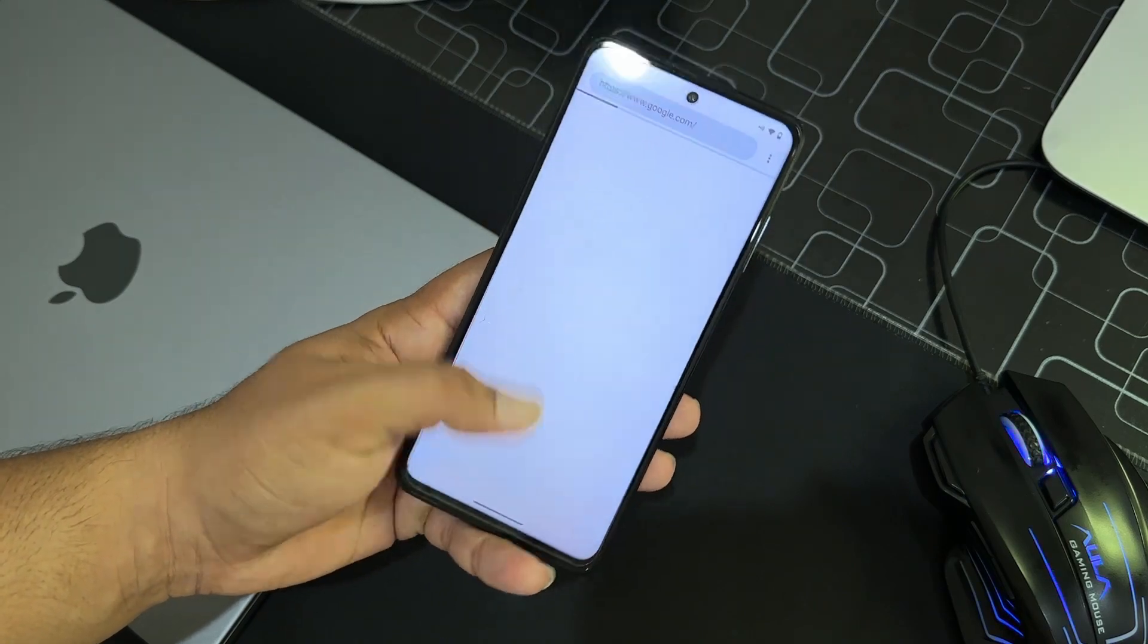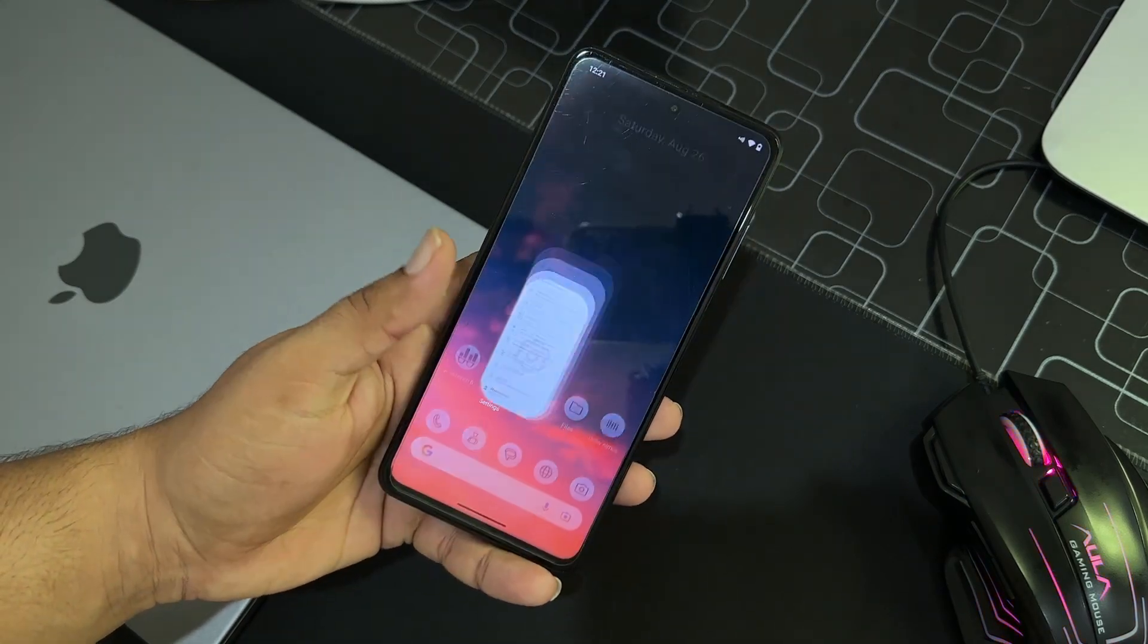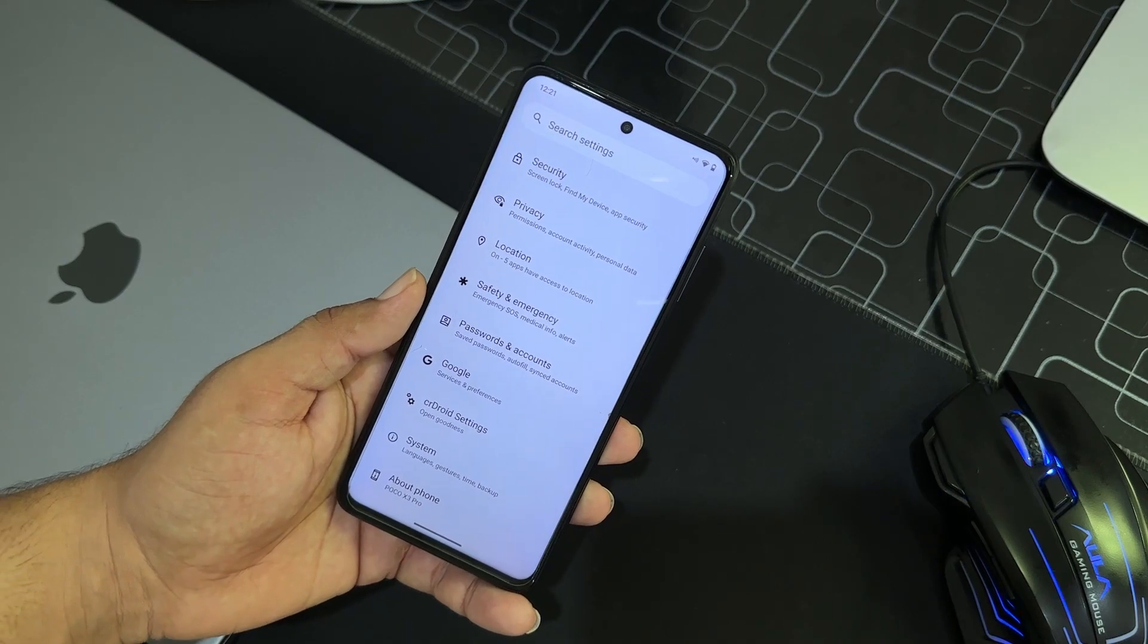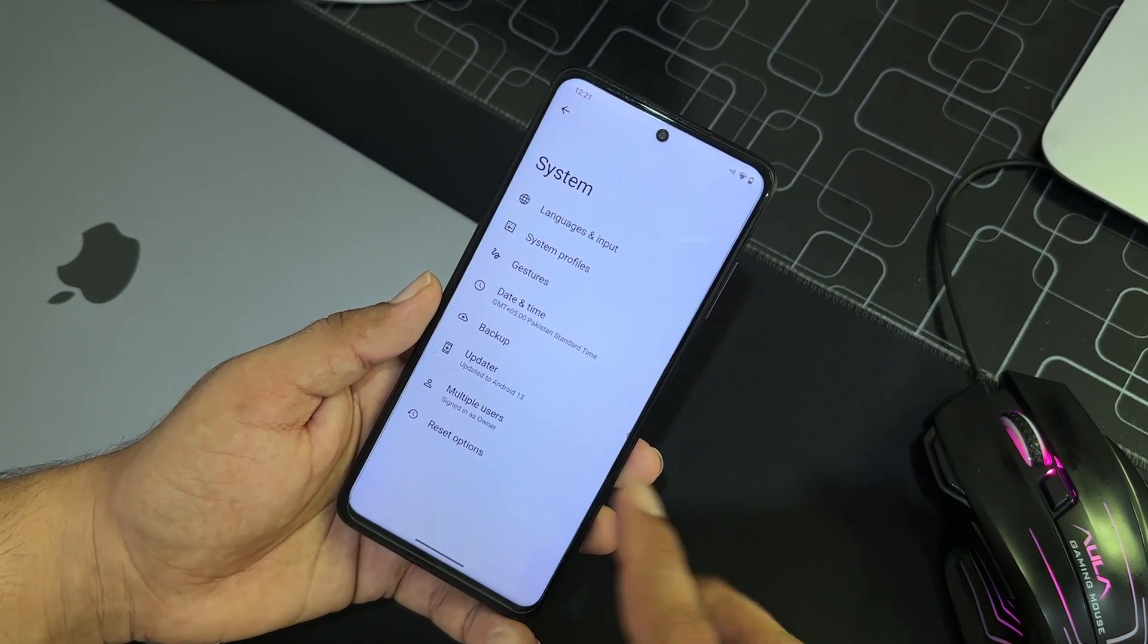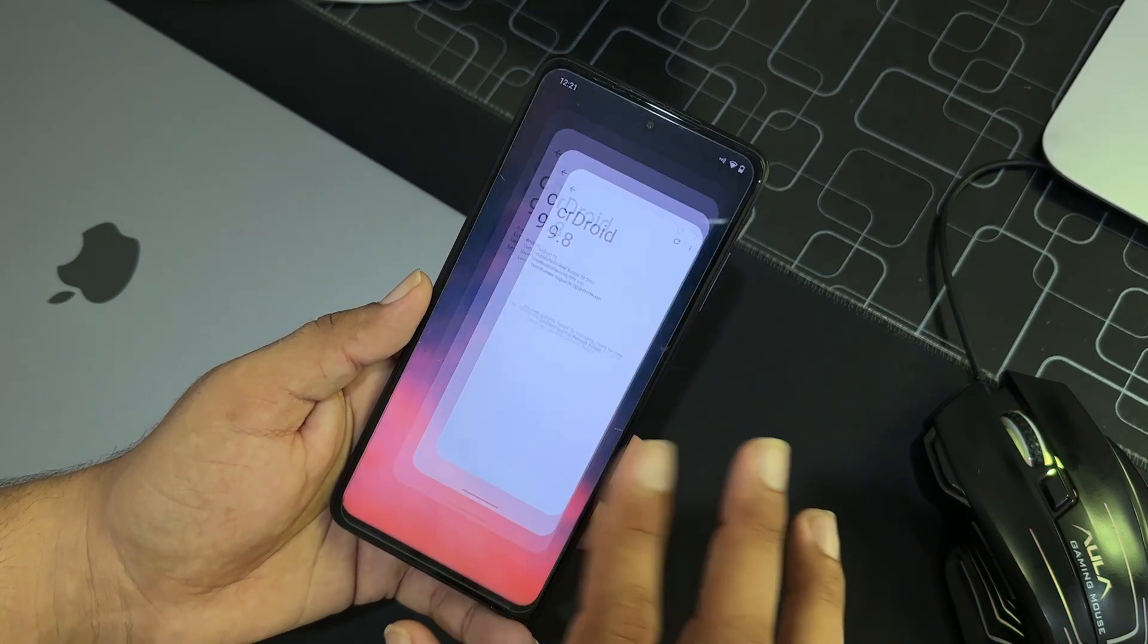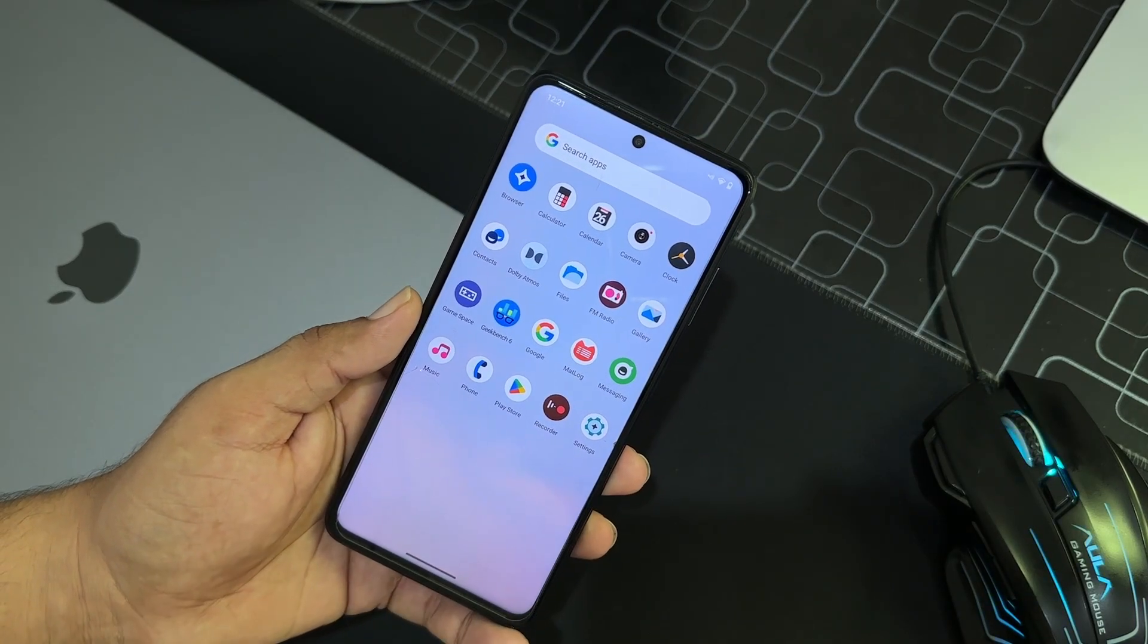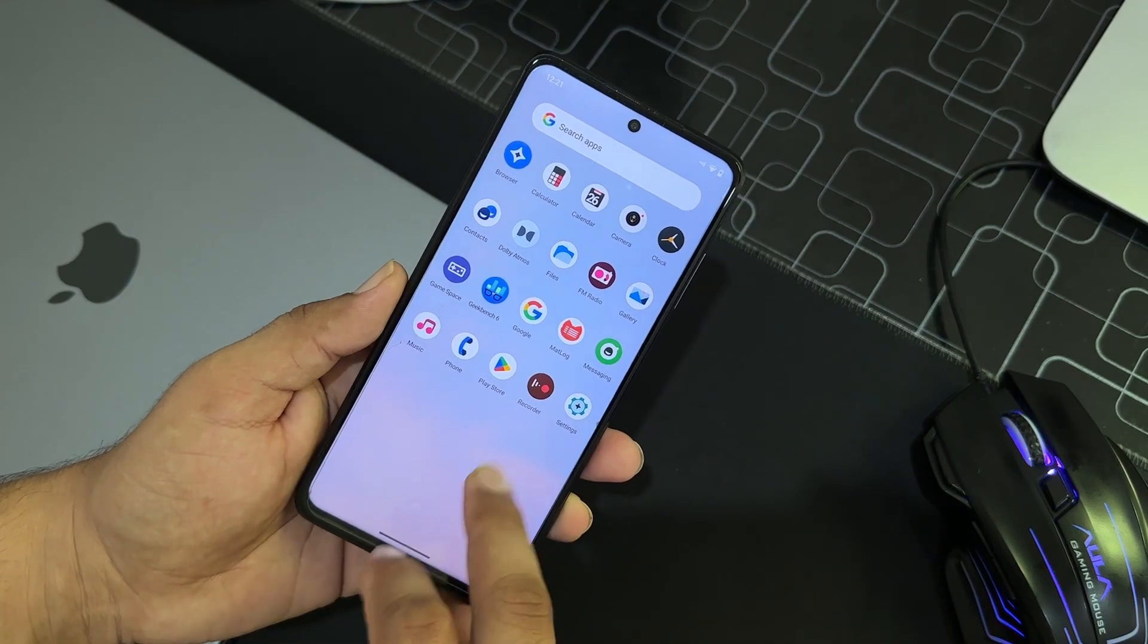So there is no any single bug or issue in this ROM. Everything is just working fine. As you can see here, the animations are also played very well because this is the official build. We will be getting the OTA updates through the updater right from here.